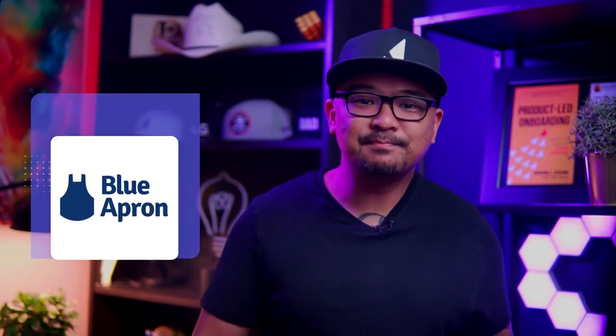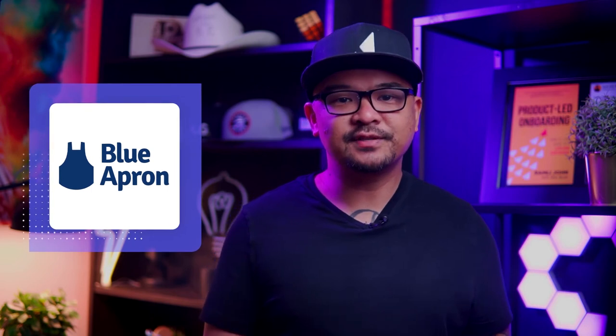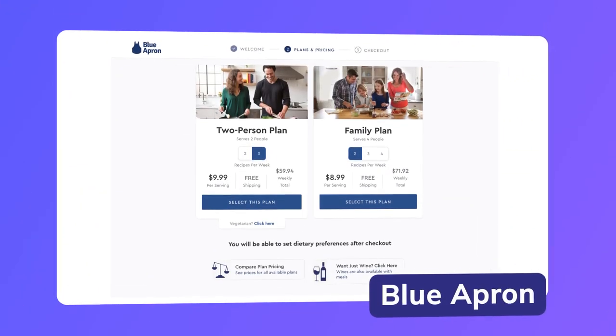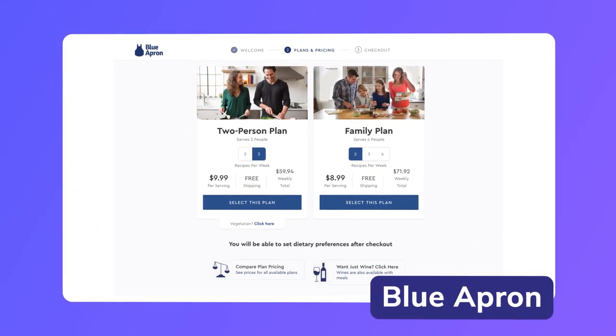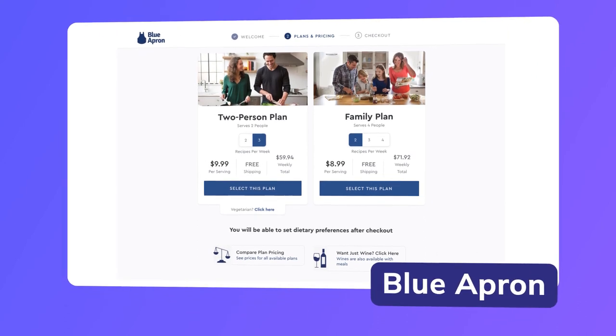An example of this is Blue Apron, a meal delivery service. They offer plenty of options when creating a new meal plan, but they keep their initial onboarding simple and only offer two options: a two-person plan or a family plan. While the two plans available might not meet the needs of every user, having fewer options can actually increase the likelihood that people will convert to paying customers by limiting the anxiety of decision-making in the face of too many choices.